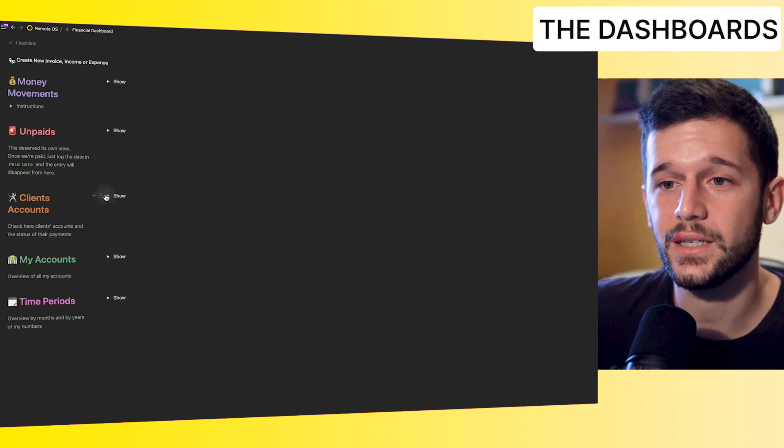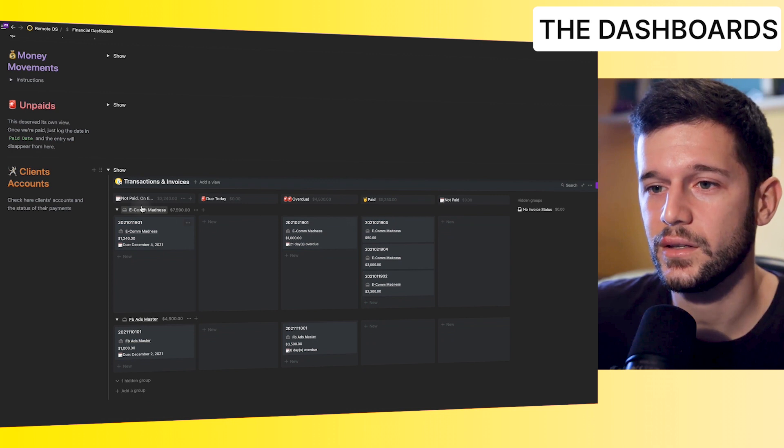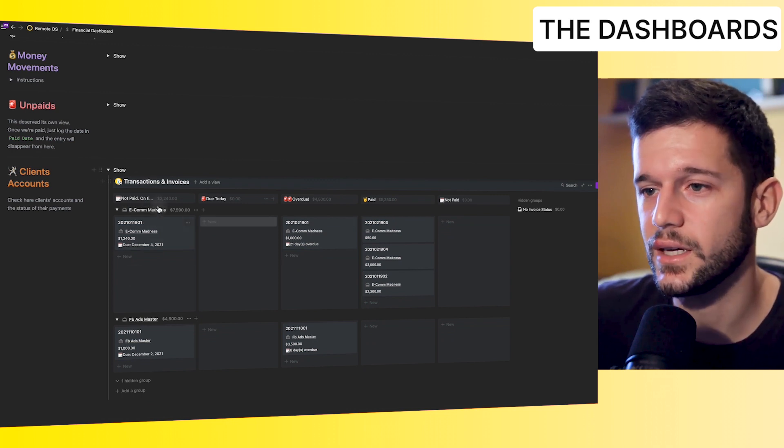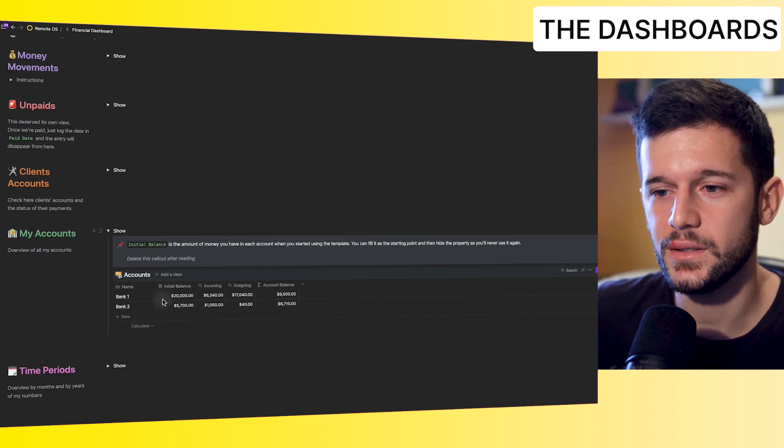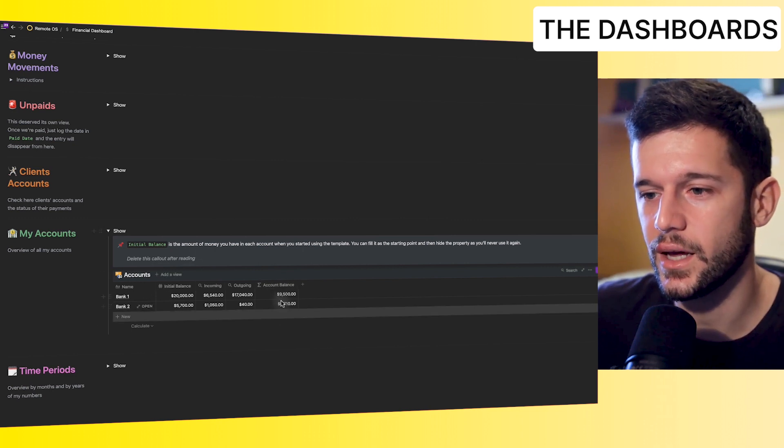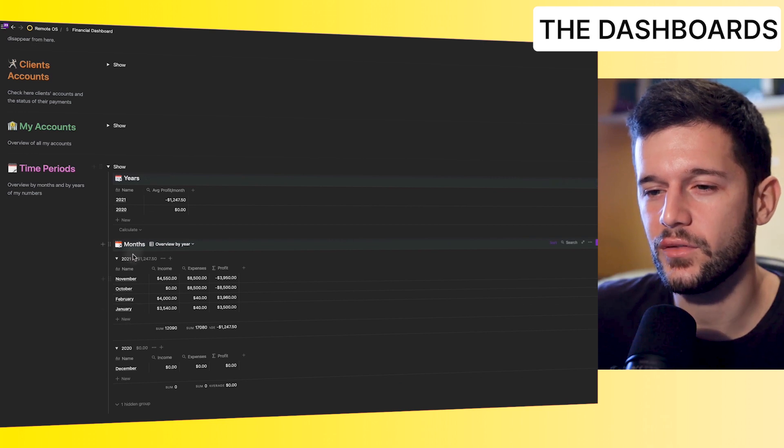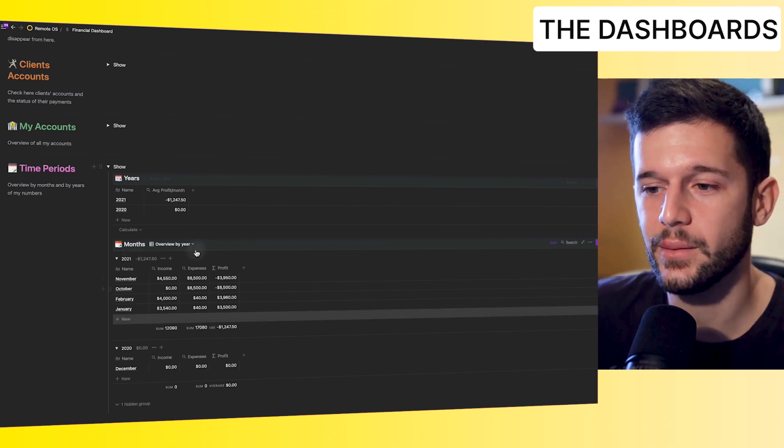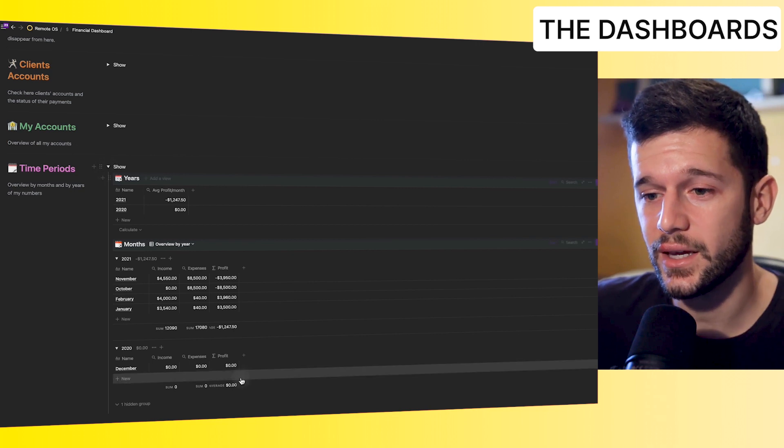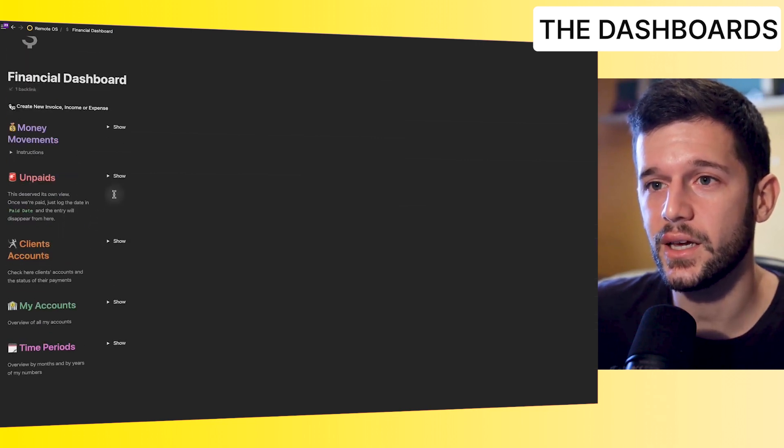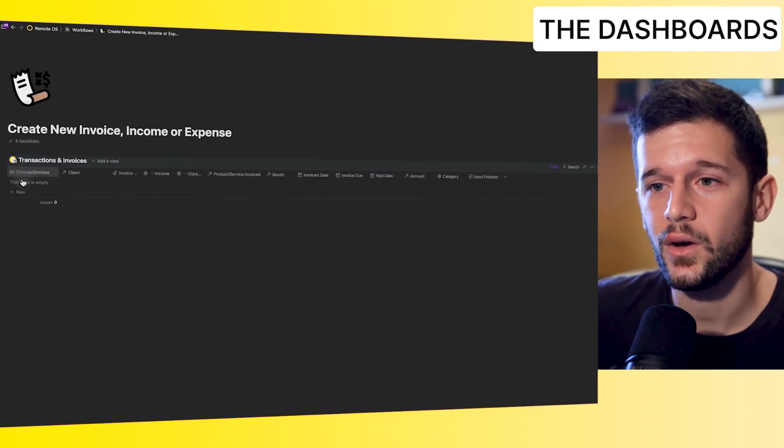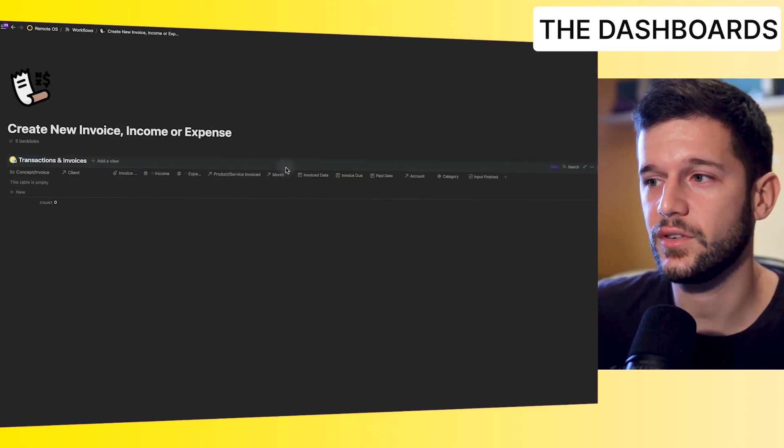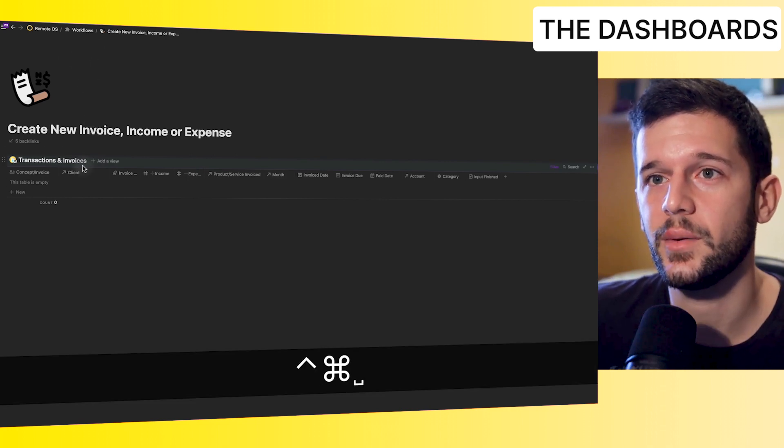If we want to see the financials by clients, we can also go here. This is one company. So this is everything not paid, overdue, paid and so on. This is the business accounts with the account balance over time. And if we want to see everything by year or by month, like the more general numbers, we can also come here. So needless to say that this is all automatic. This is all automatic numbers. And the only thing that we need to do is just create new invoices whenever they come and just fill in these properties. And the rest is going to be completely automatic.